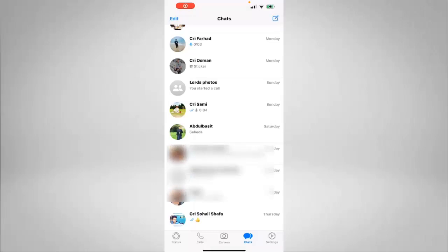Hello everyone, welcome to another video with Information Technology. In today's video I'm going to show you a quick and easy way on how you can clear your WhatsApp history on iPhone.